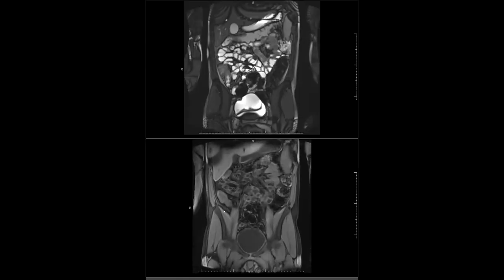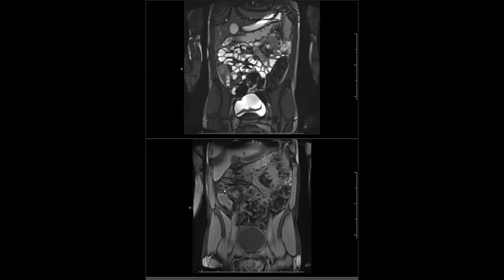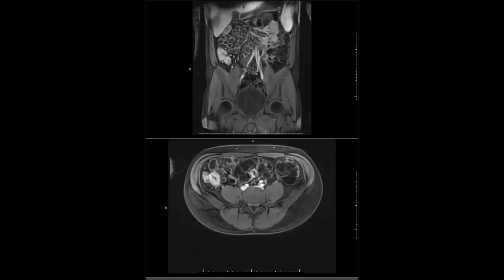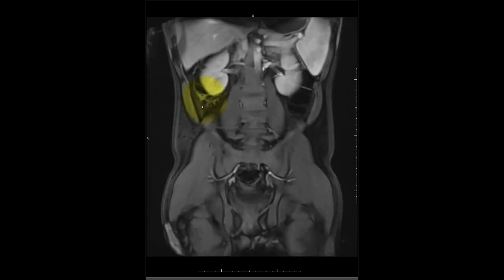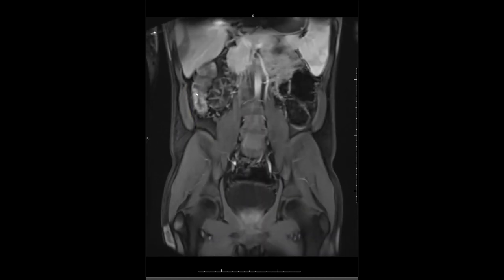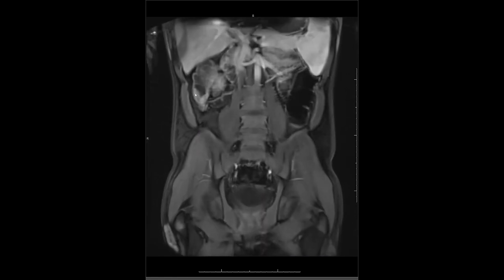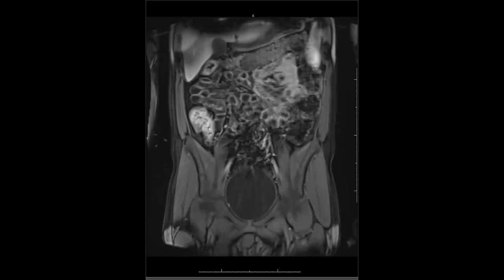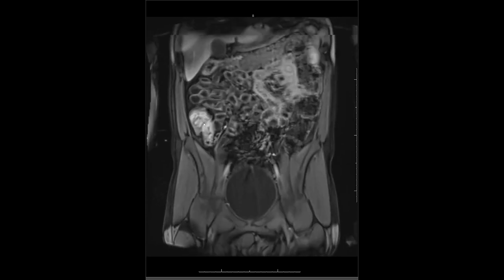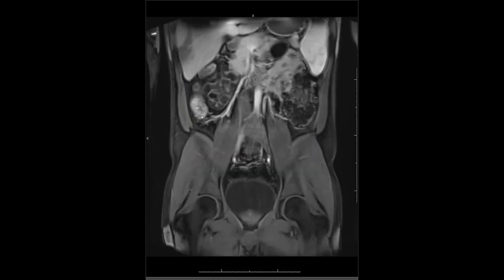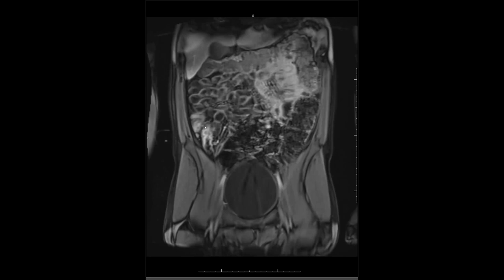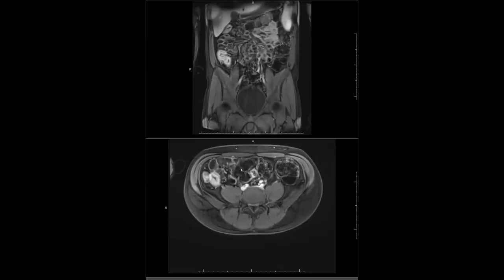On the pre-contrast images, we can get a sense that the wall is thickened. But moving to the post-contrast, it really jumps out that this is an abnormal segment of bowel. We see a lot of inflammation extending up into the ascending colon, down through the terminal ileum and into the distal ileum. That hyper-enhancement on the early phase tells us these are pretty active inflammatory changes.